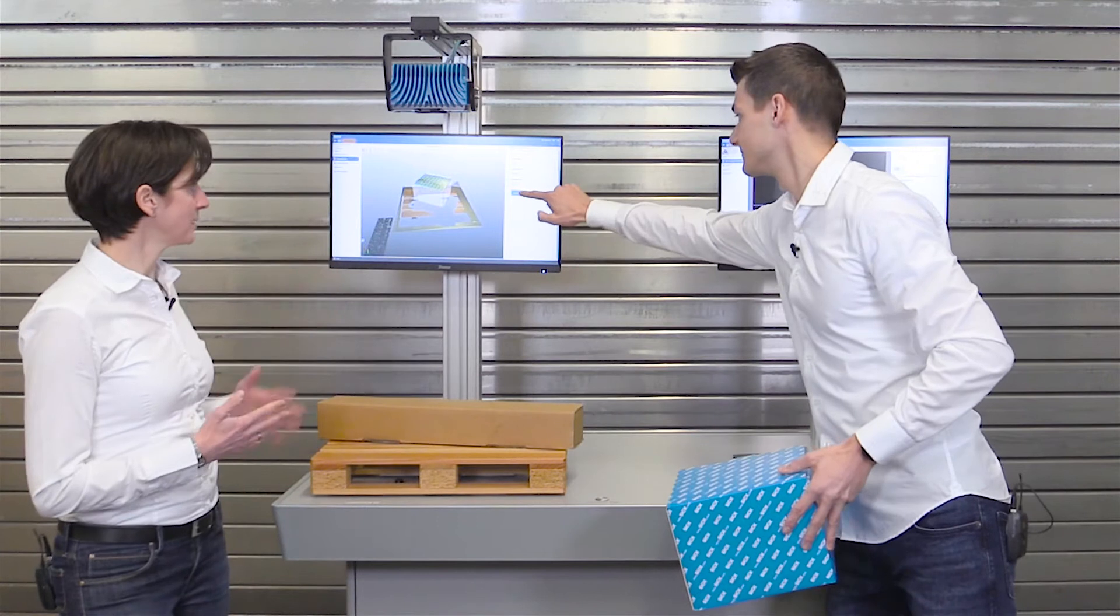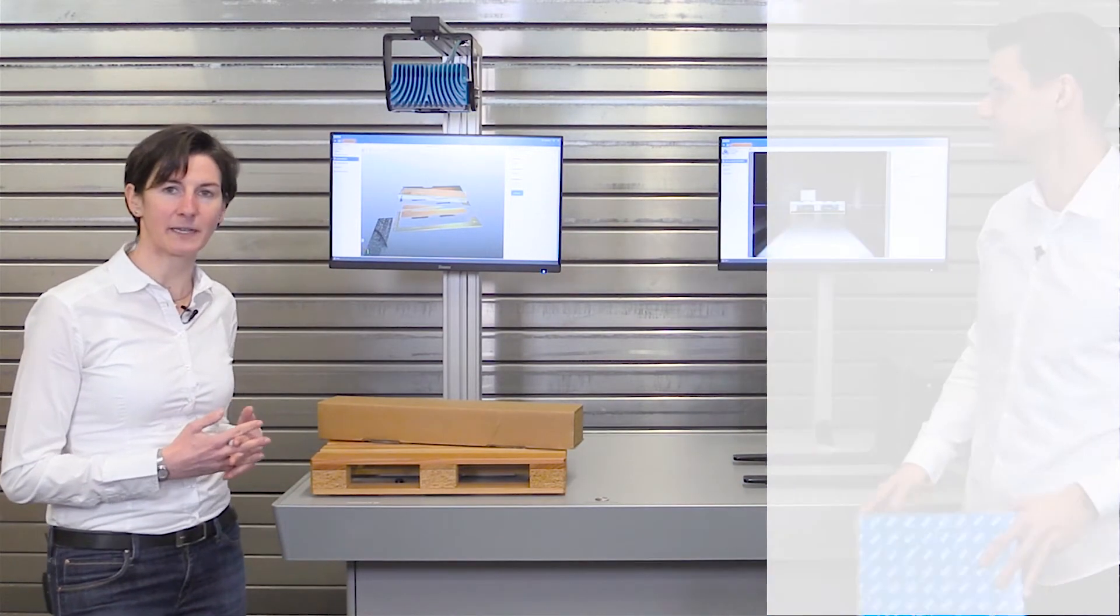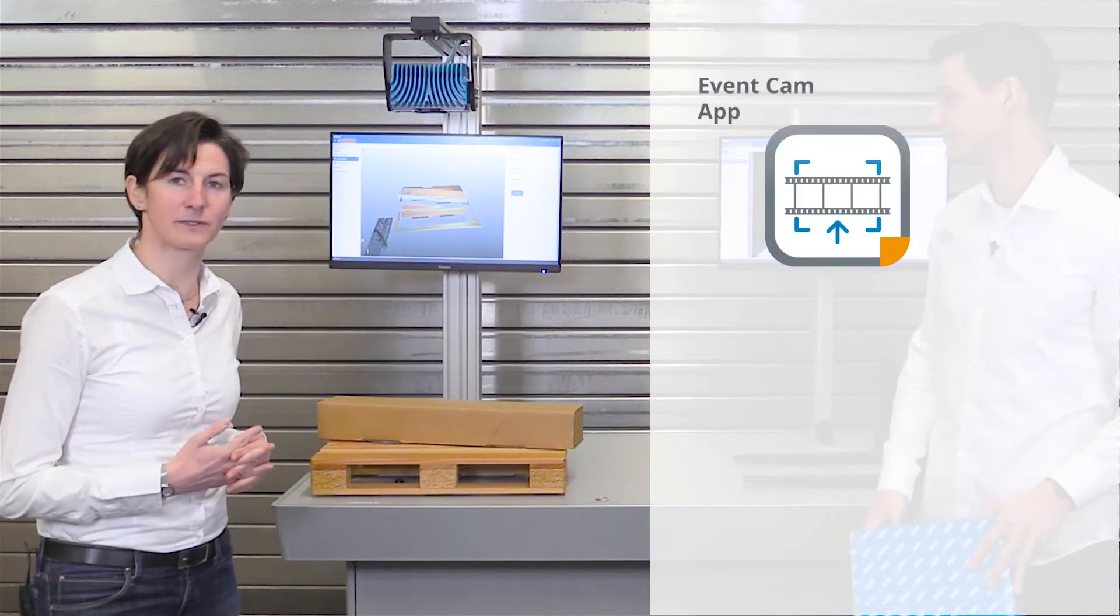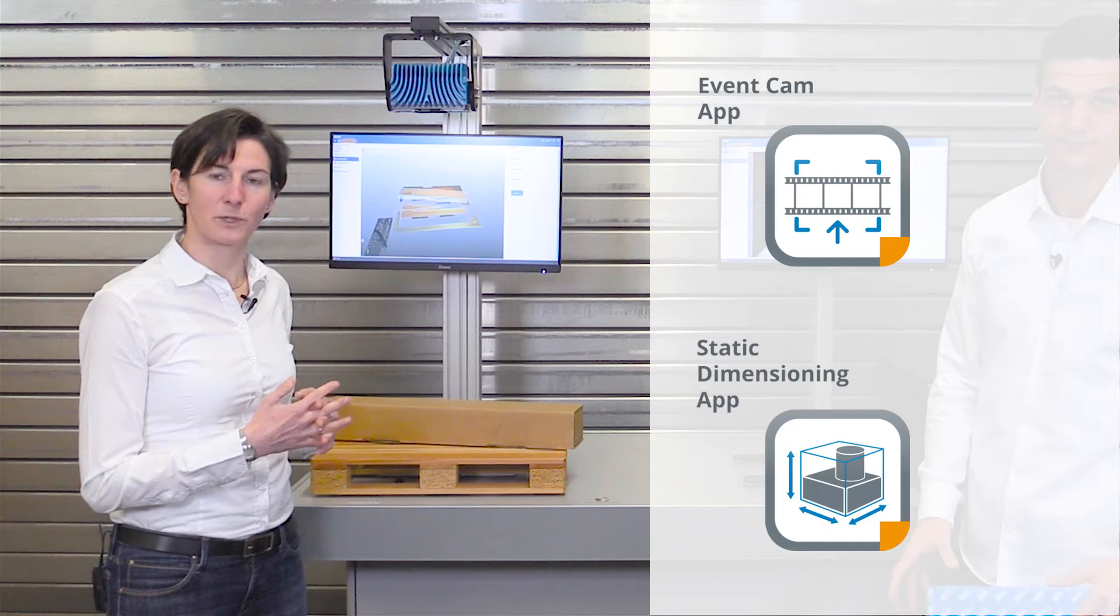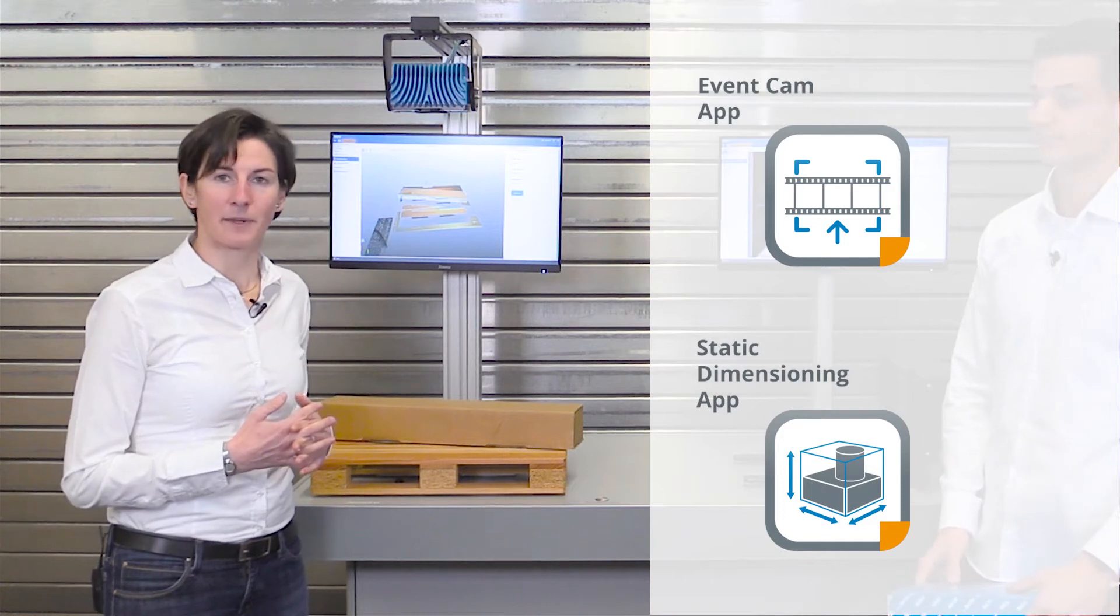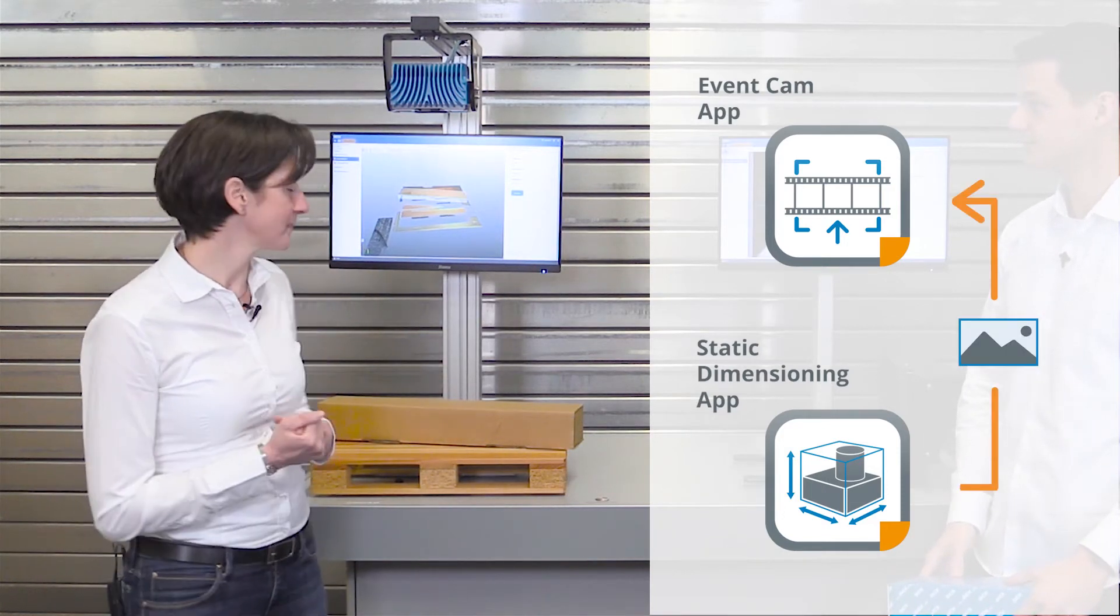Now the EventCam app is running in parallel to the static dimensioning app, which is the key app. So the EventCam app is the add-on function.